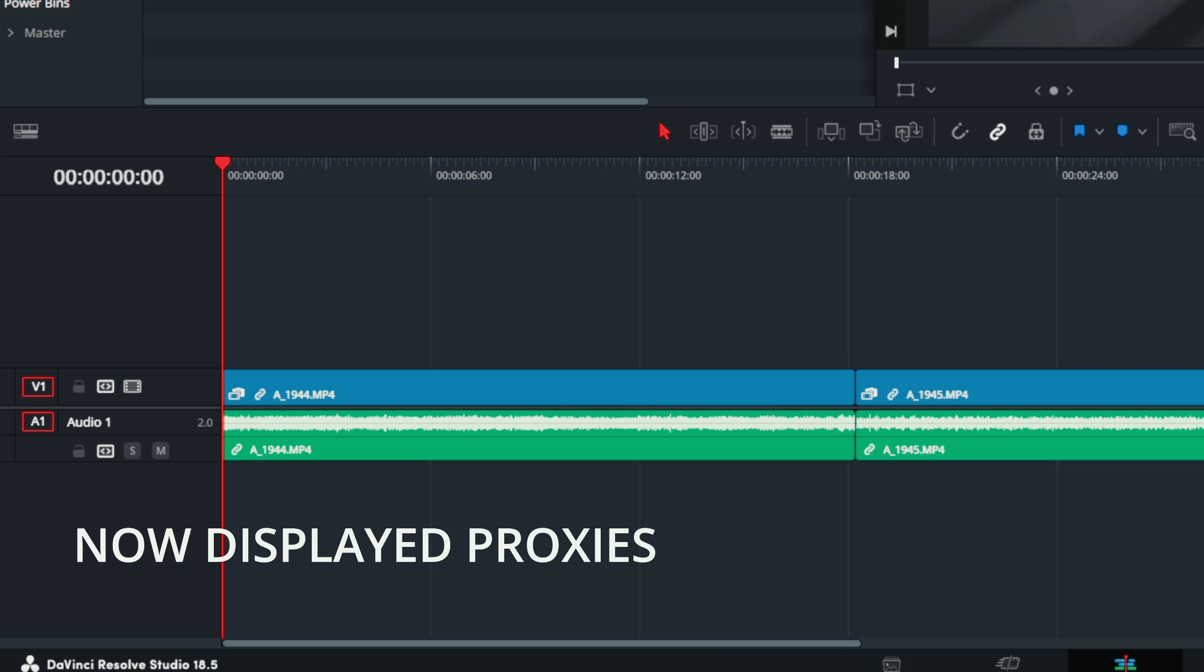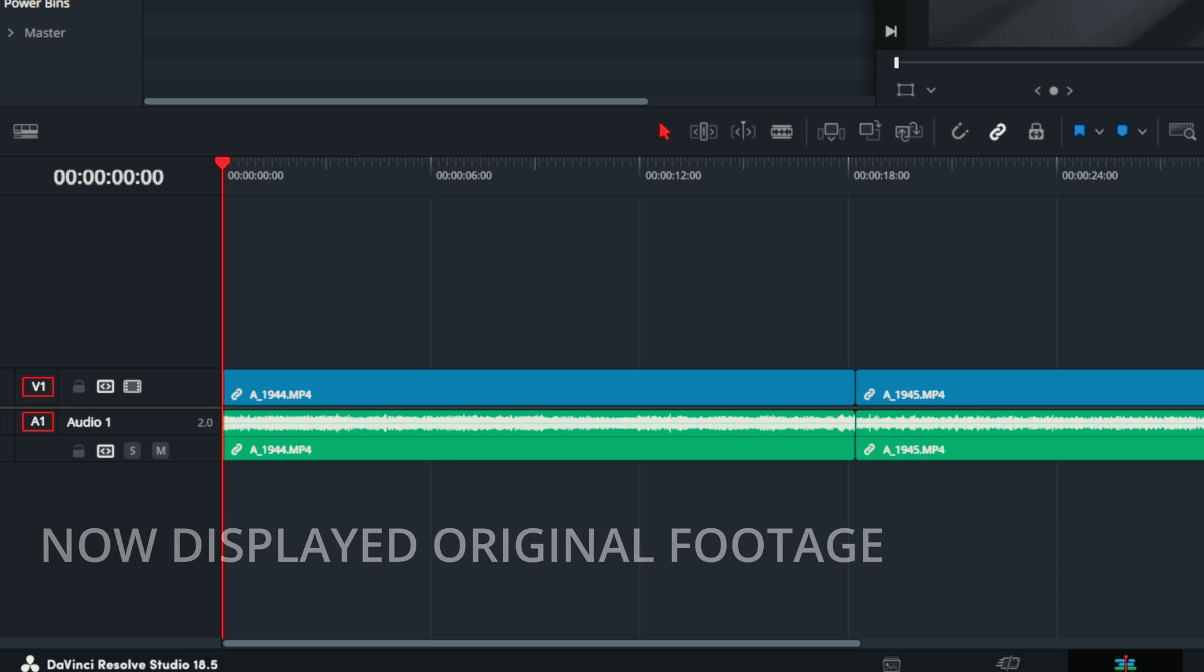This means that even on the timeline, we can keep track of which files are currently enabled, proxies or originals. Original files on the timeline are not displayed with an icon, but when we enable proxies, an icon with proxies is shown.